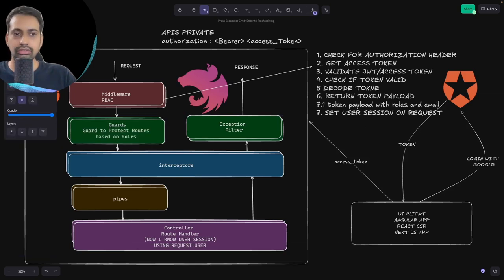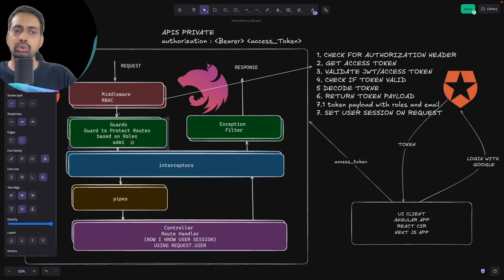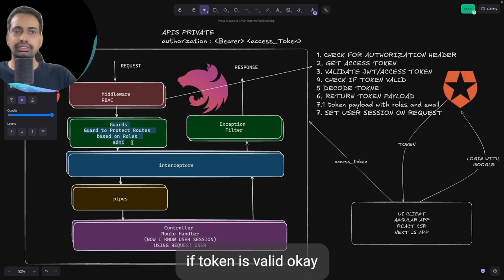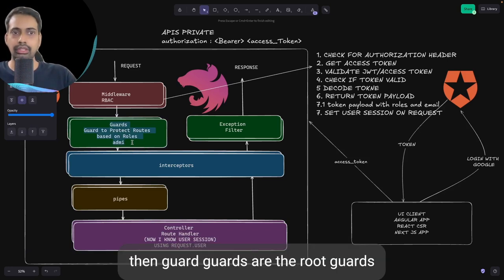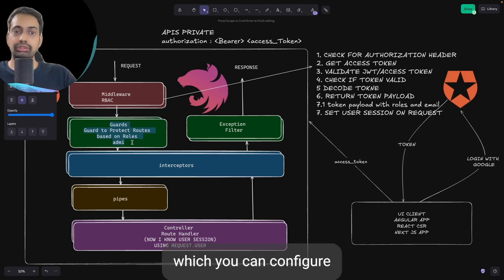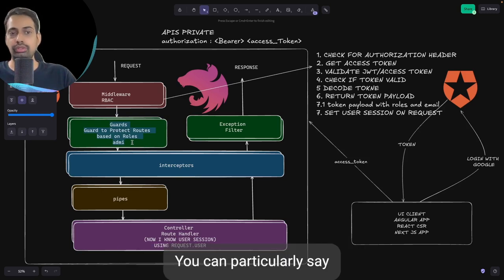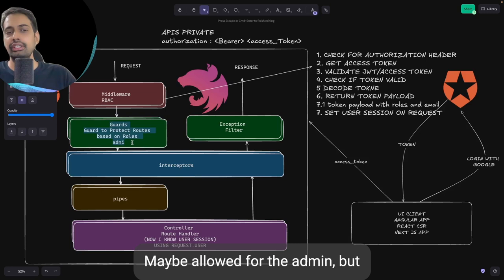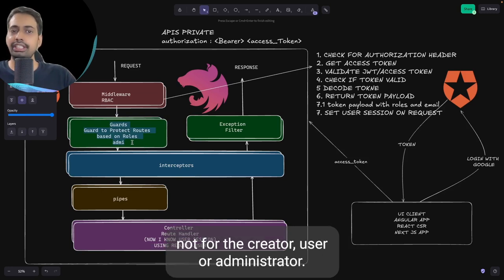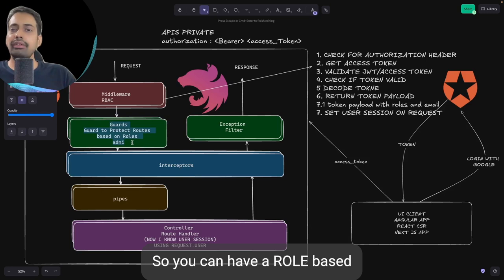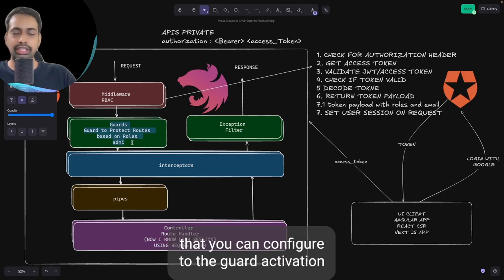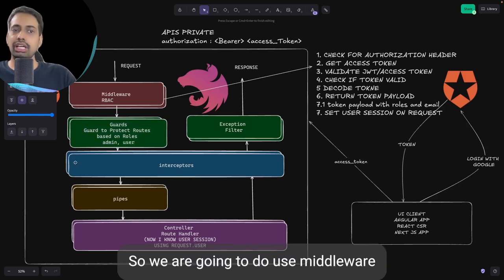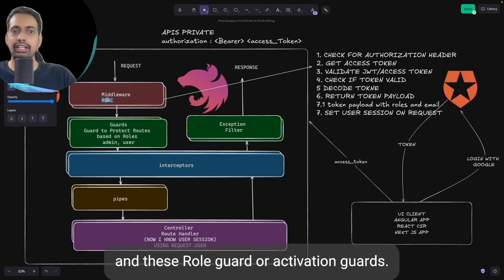You can then configure guards. In the NestJS application we are going to have two things: middleware and guard. Middleware will just validate if the token is valid. Guards are route guards which you can configure for role-based access control — you can say a particular create API is not allowed for a creator or user role, only for admin. You can have role-based authorization configured through activation guards or role guards.